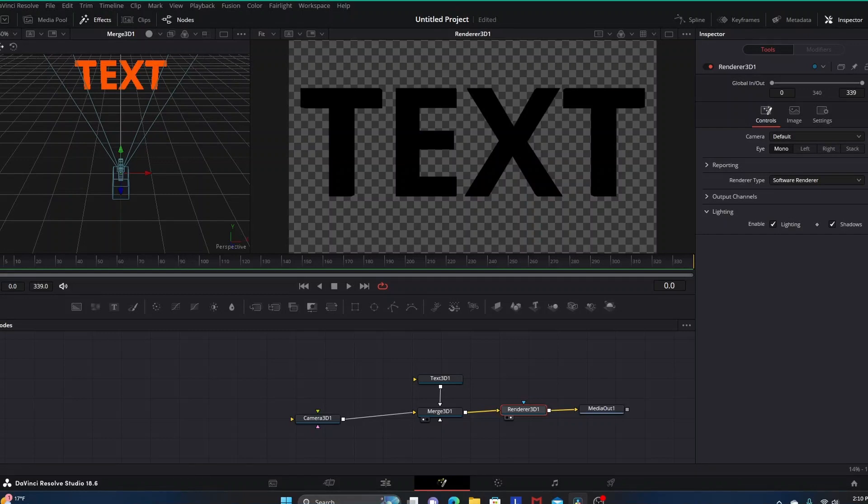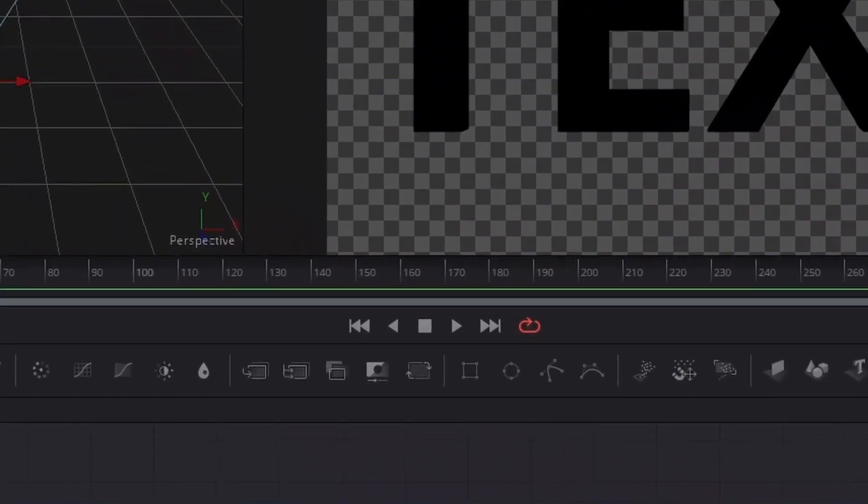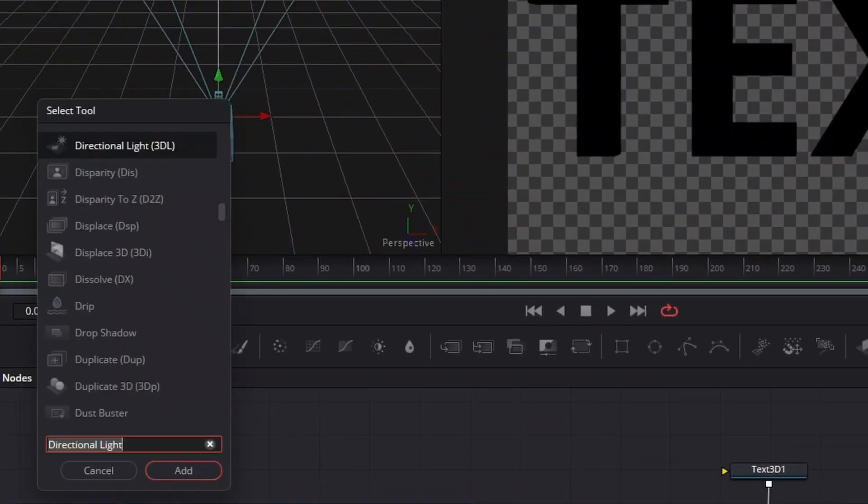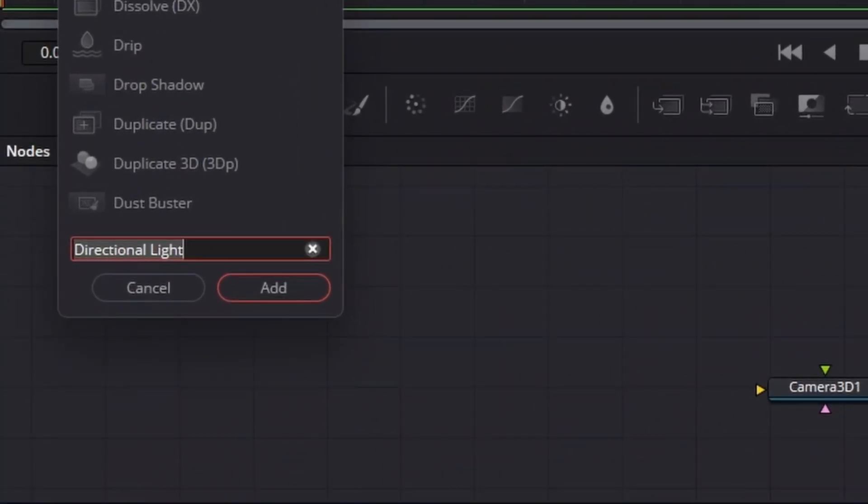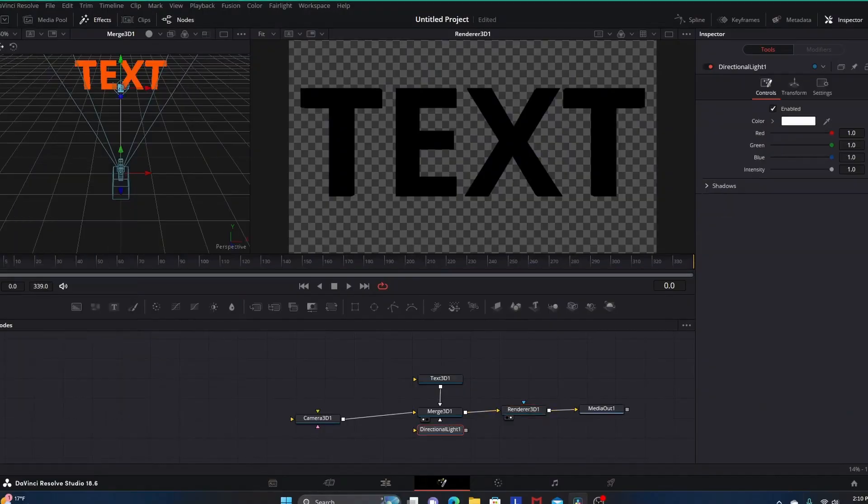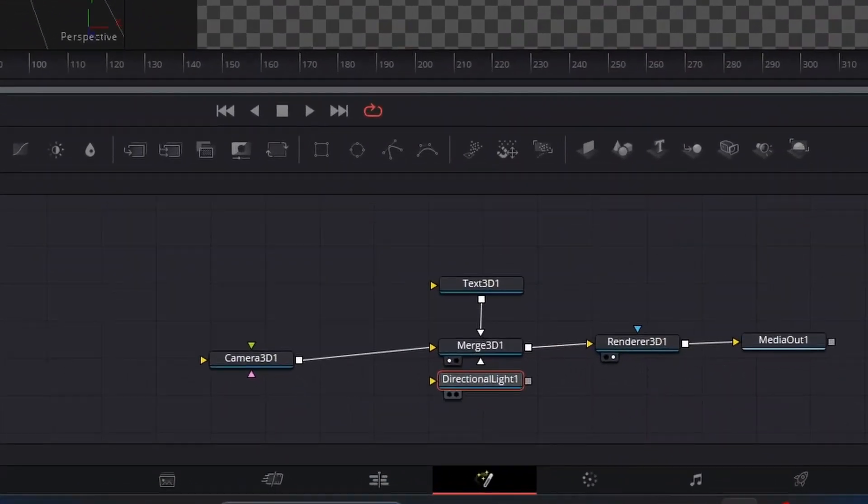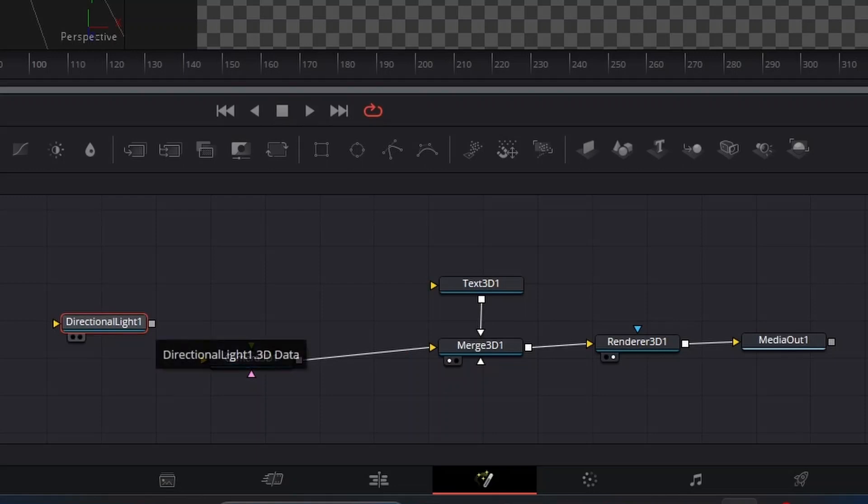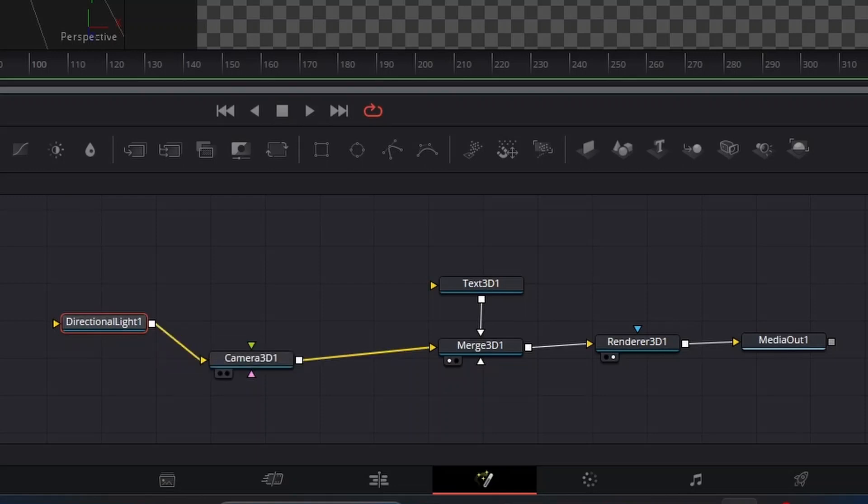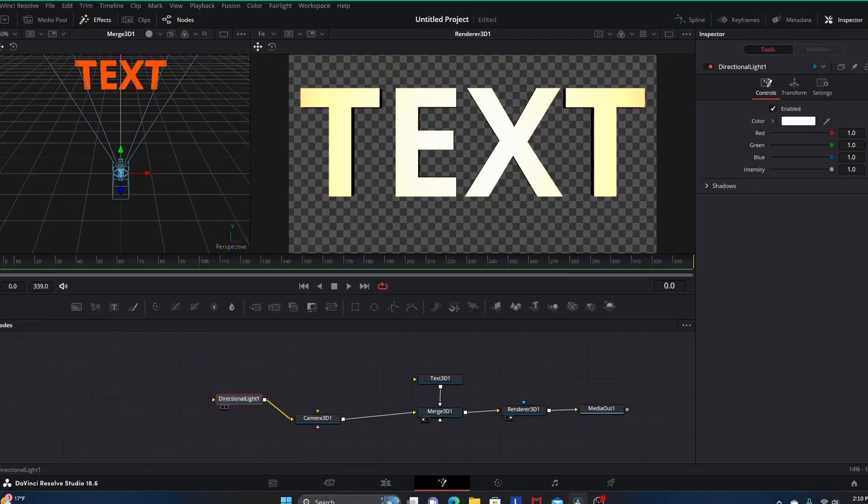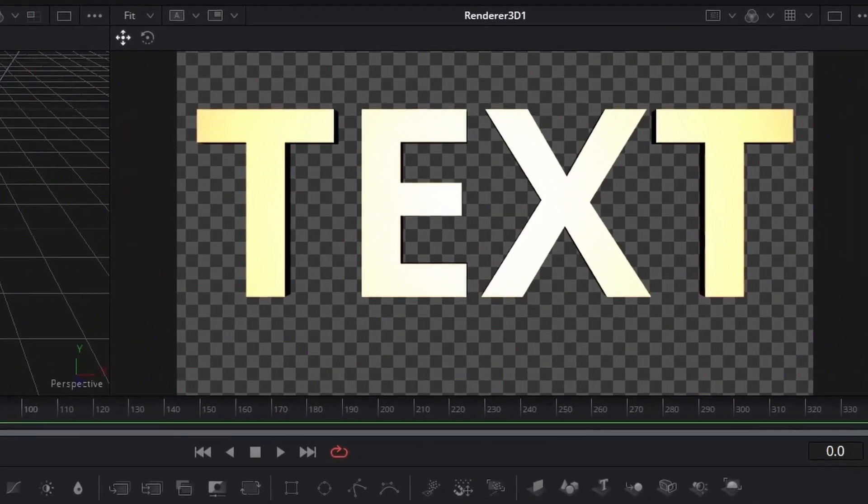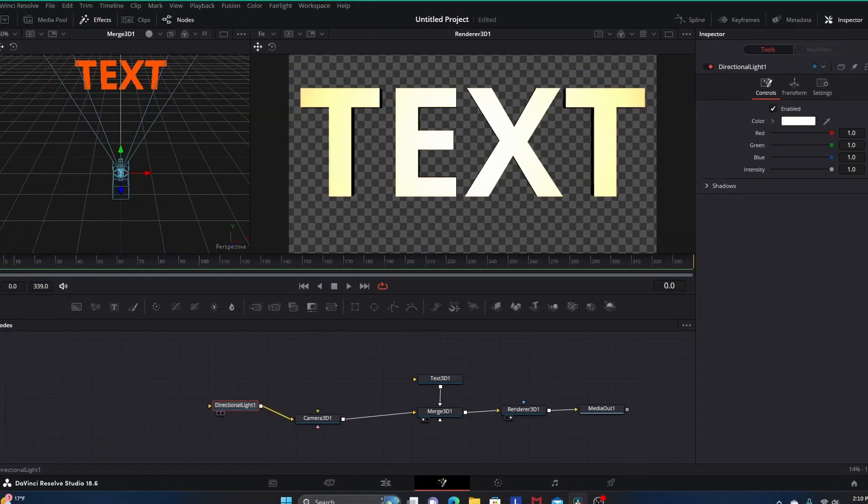Now we're going to bring in a directional light. Click anywhere in this open space and hit shift space bar. You might have to start typing in directional light and the option would pop up. Once it does, select it and click add, and you want your directional light node to go into your camera 3D node. You can see in the right side viewer how the text became illuminated.